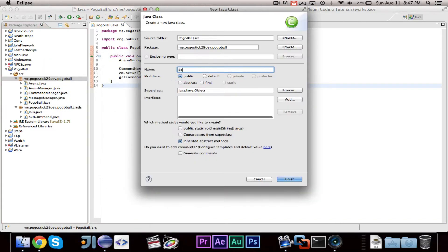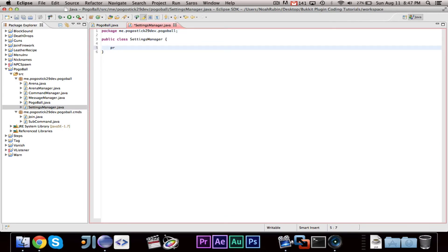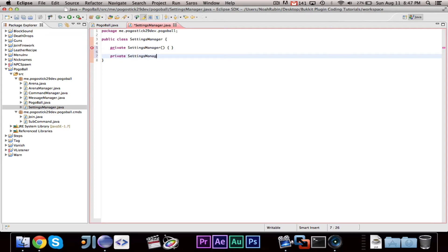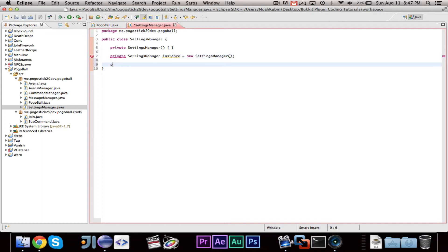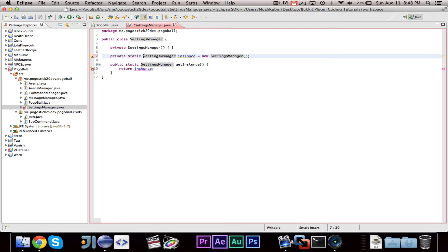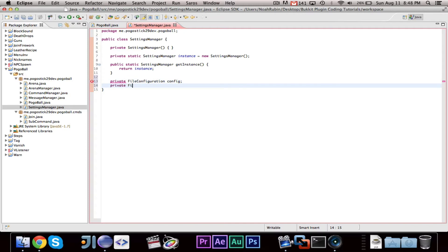We can go ahead and make the settings manager class. We're going to use the same singleton pattern: private static settings manager instance equals new settings manager, and then public static settings manager get instance, return instance. Then we are going to need a private file configuration called arenas, and a private file called cfile.